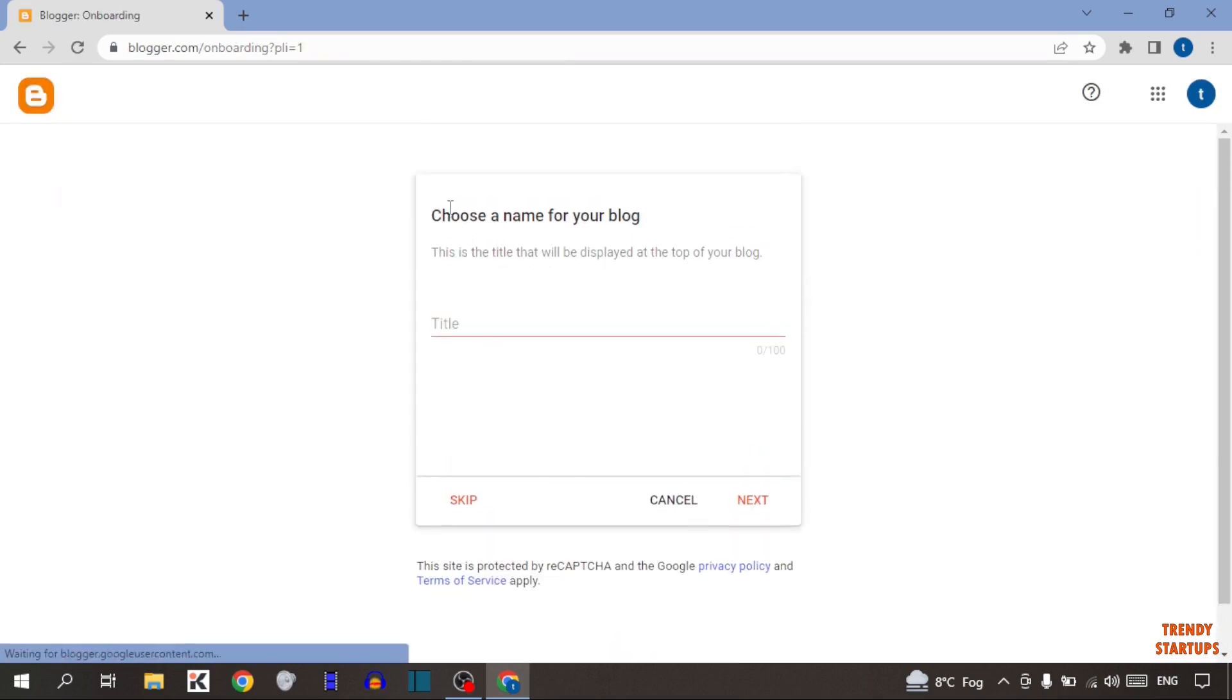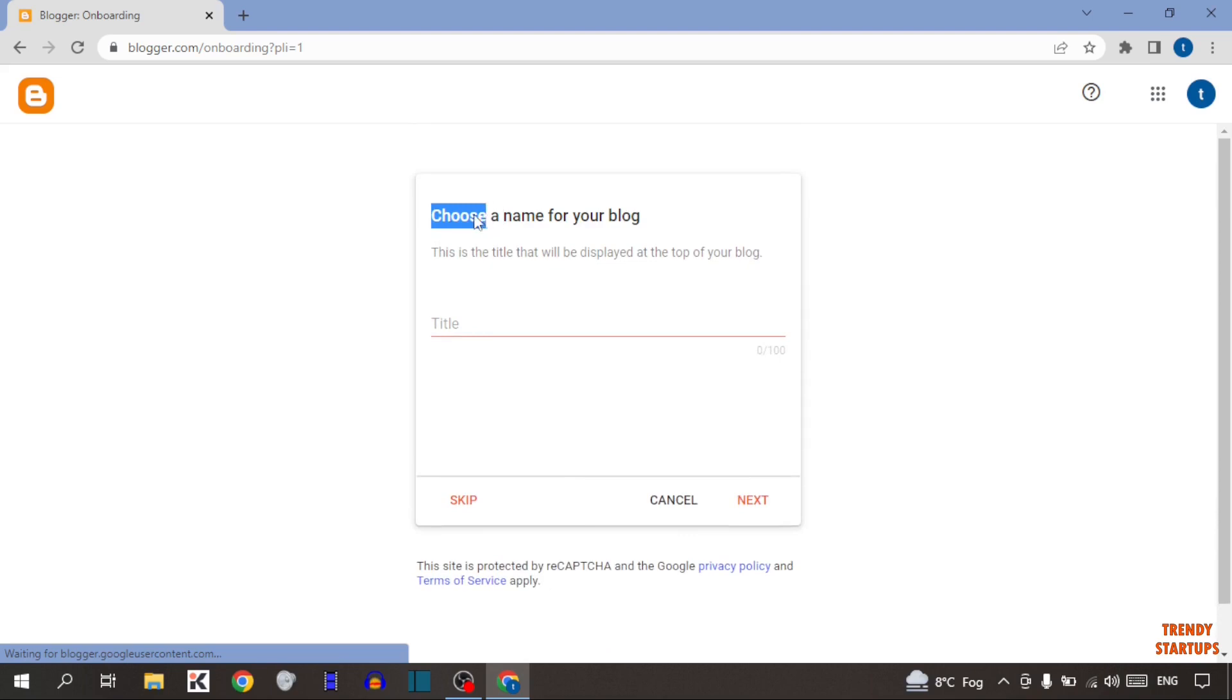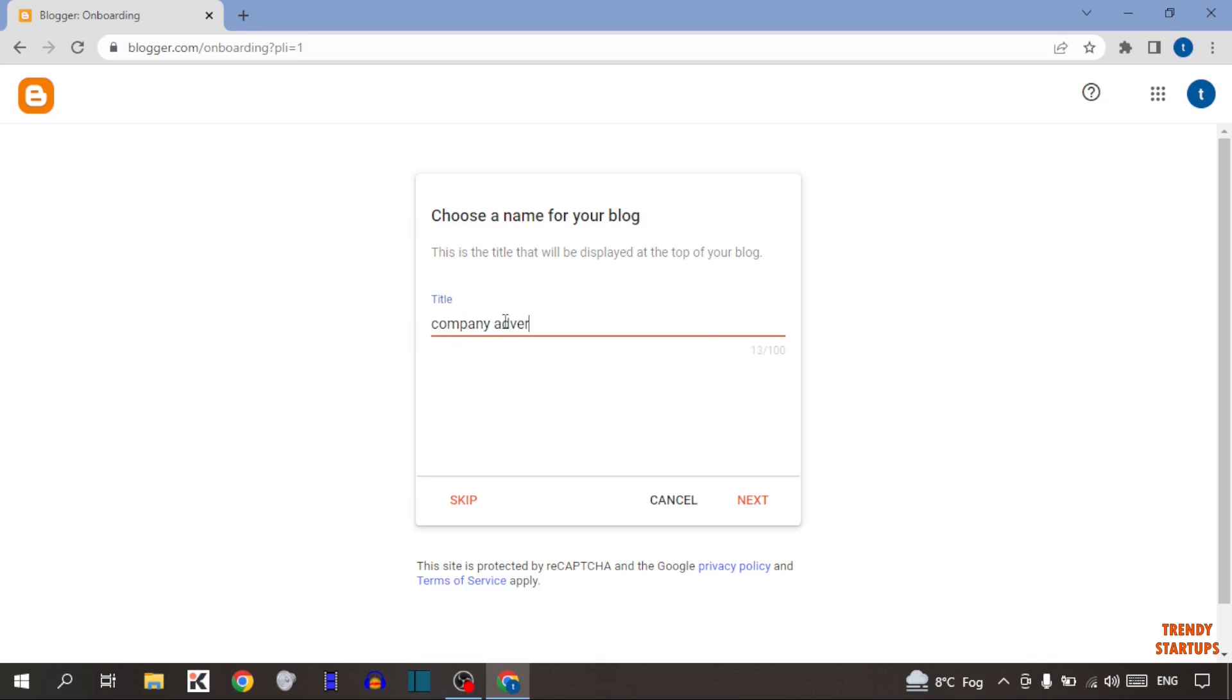Now here you can see, choose a name for your blog. Simply type here the name. I'm going to type here company advertisement and simply click on next.